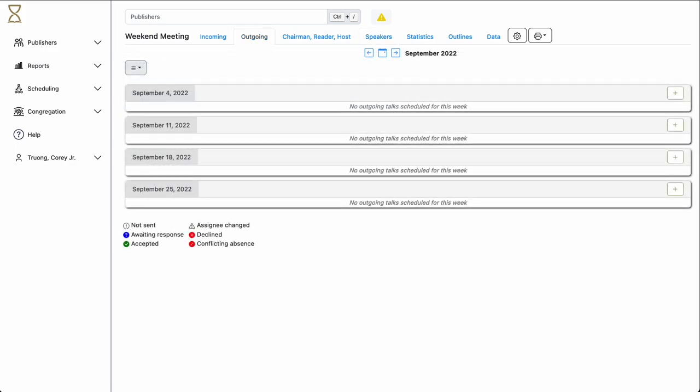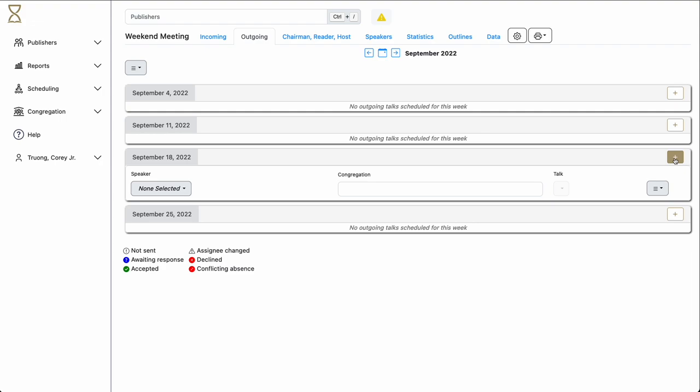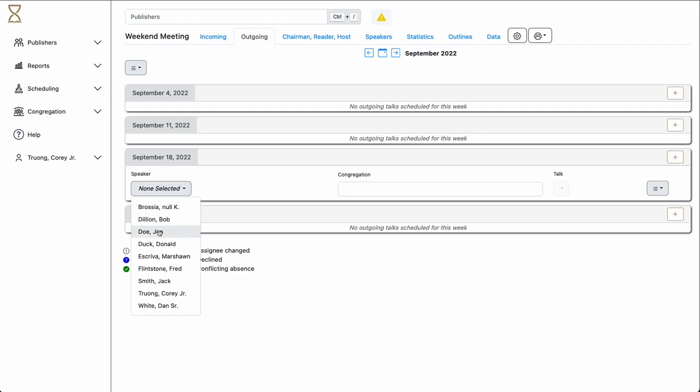To assign an outgoing talk, select the Outgoing tab at the top of the Weekend Meeting portion of Hourglass. In this case, we'll assign a talk for September 18th. Select the plus sign to add an individual talk assignment. Select the speaker, the congregation, and the talk number.